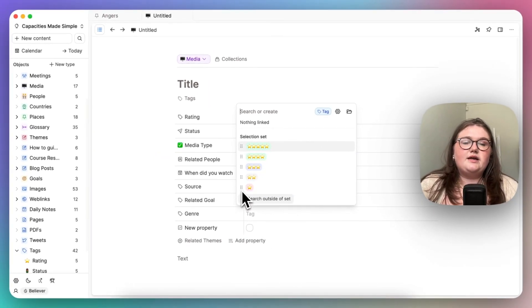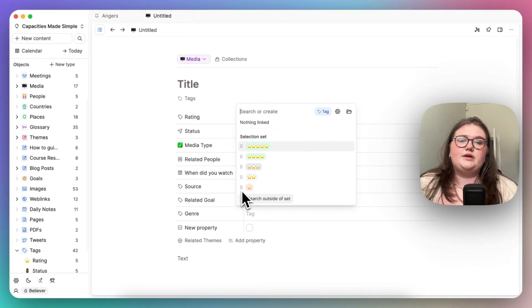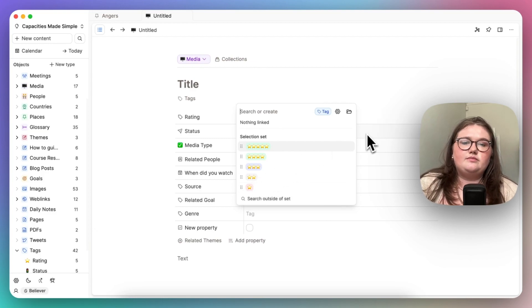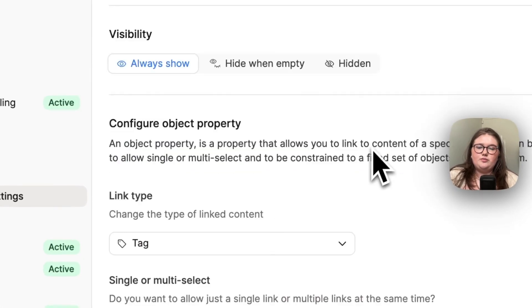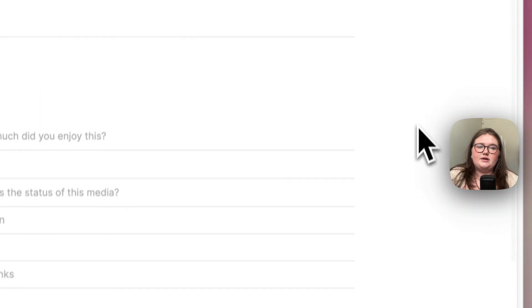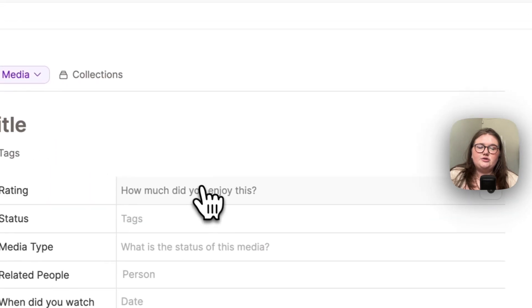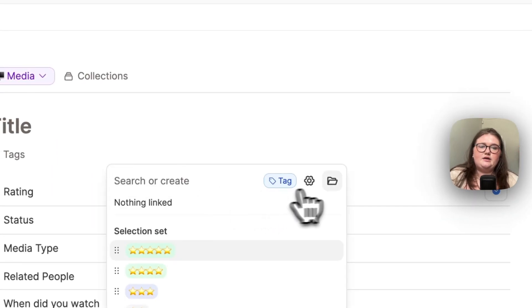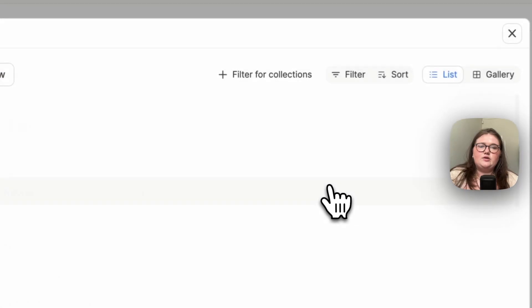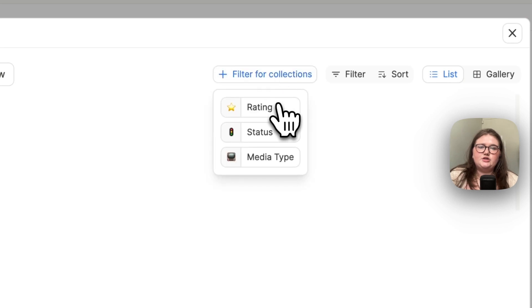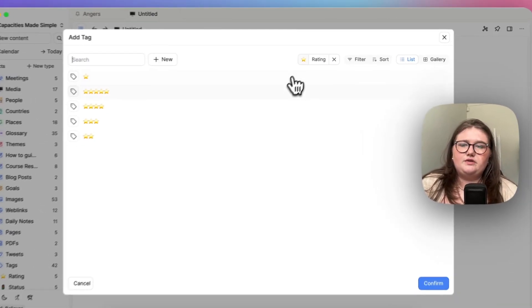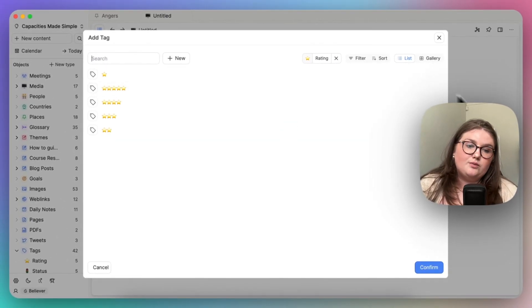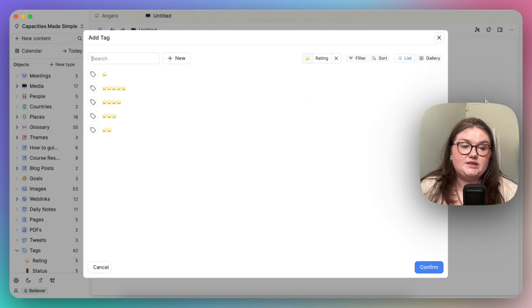Now setting that up is not difficult. You either, so once you've set up the actual property by clicking fixed set, you can come into either the table view or in here and click content picker. If you've set the collection already, you can filter for collection and add these in one by one. It's a bit fiddly to start, but once you set it up, it's set up, and that's nice and easy.